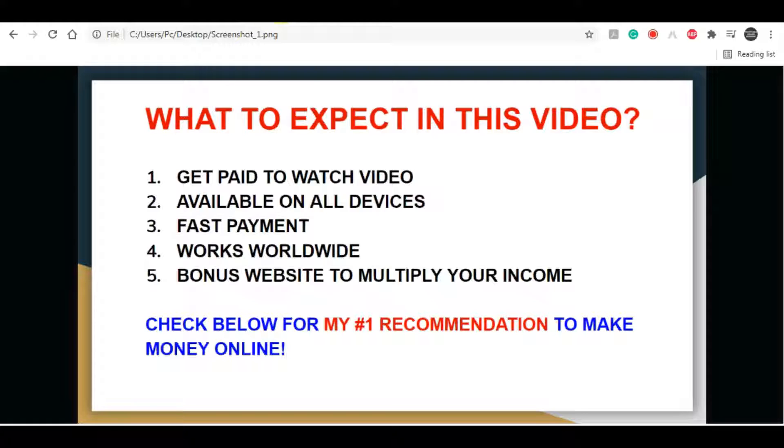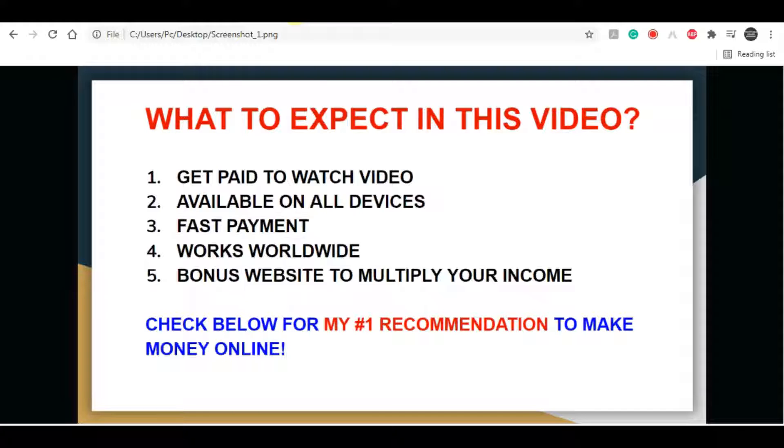One last thing as well, if you're really serious about making money online, if you want to create a long term sustainable business, I highly recommend that you click the first link in the description down below. This method is going to teach you step by step on how to create a sustainable business online. With that being said, let's get straight into this video.